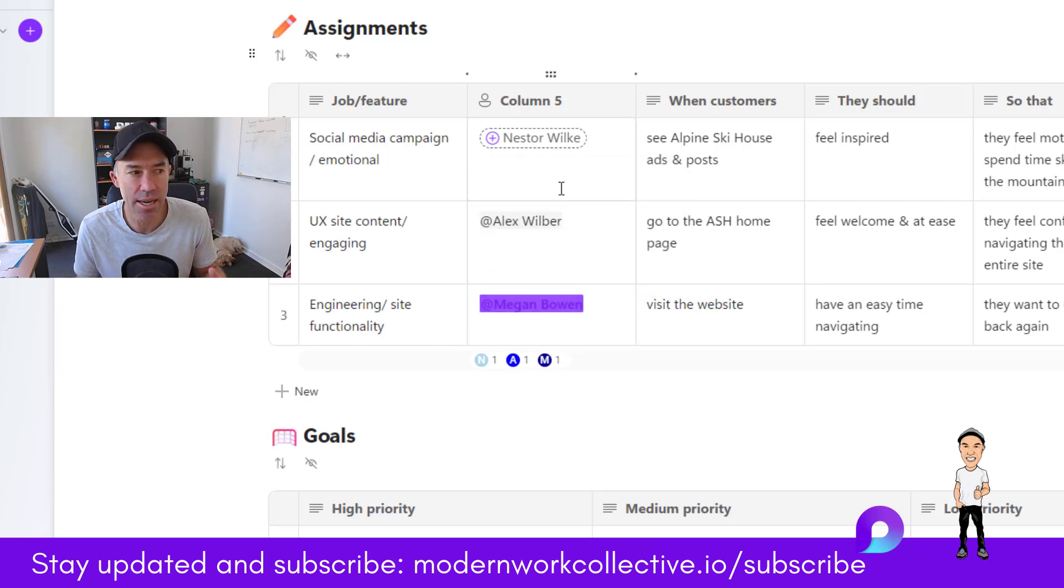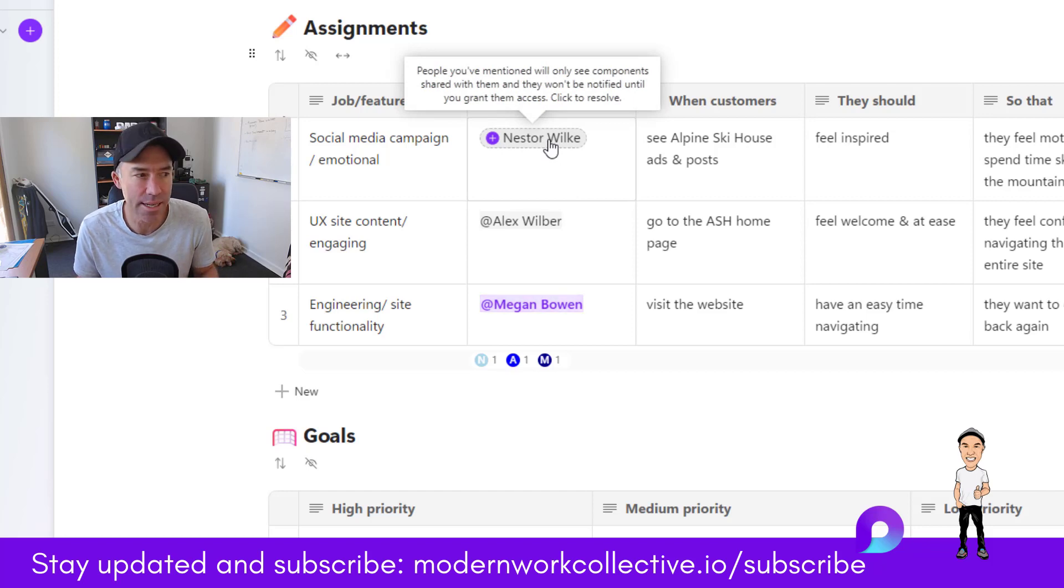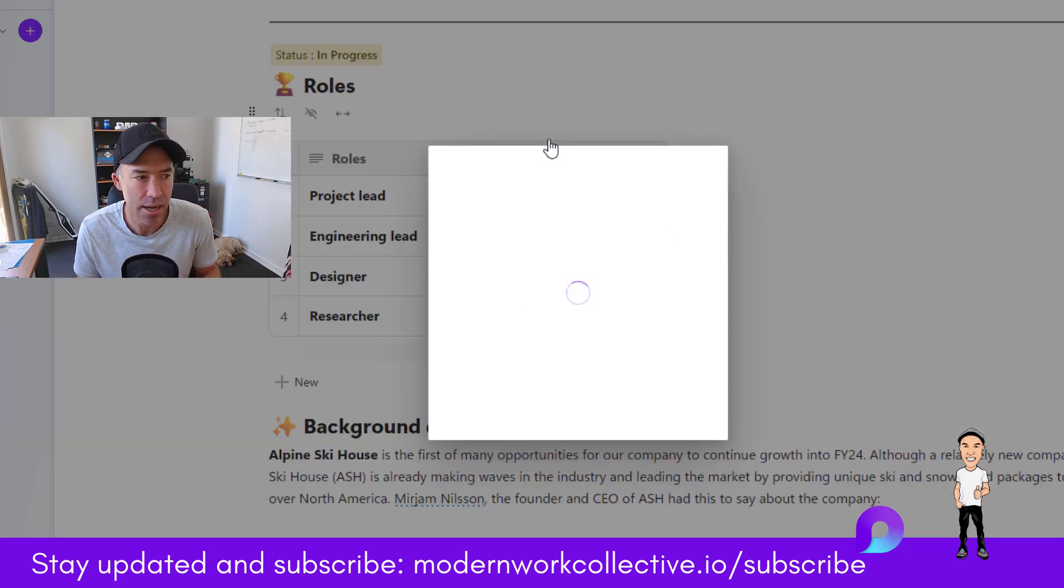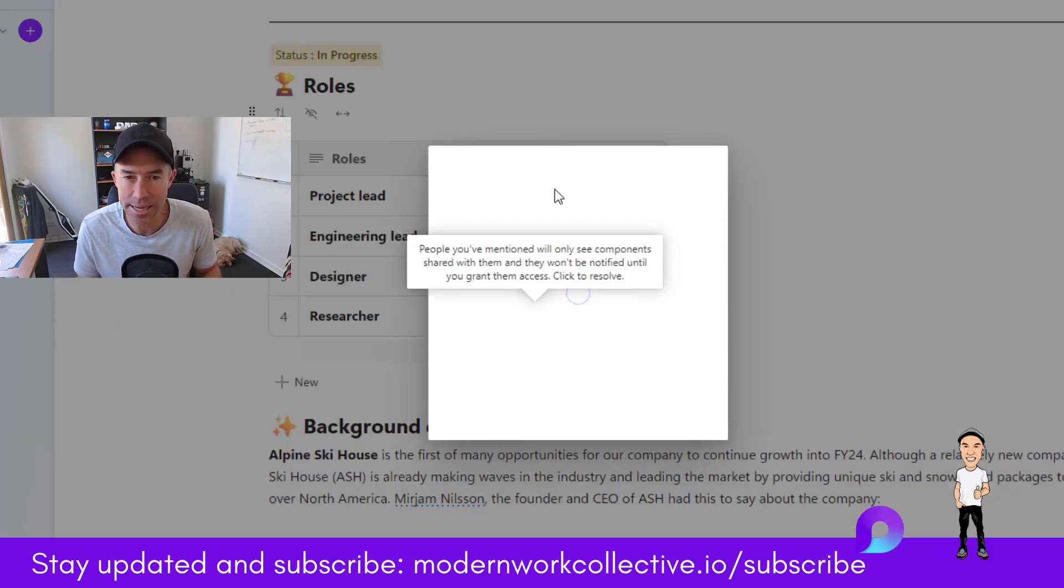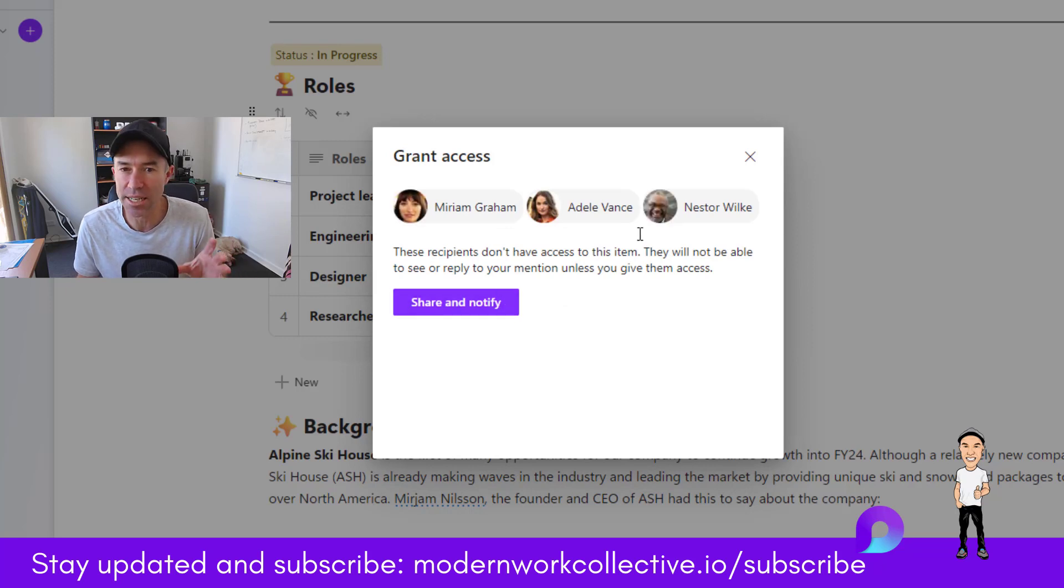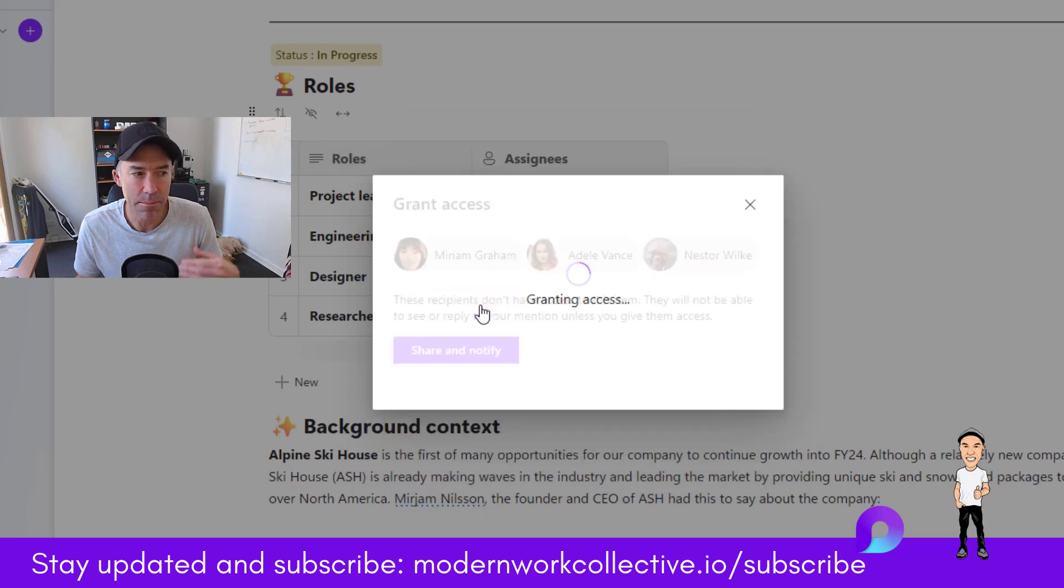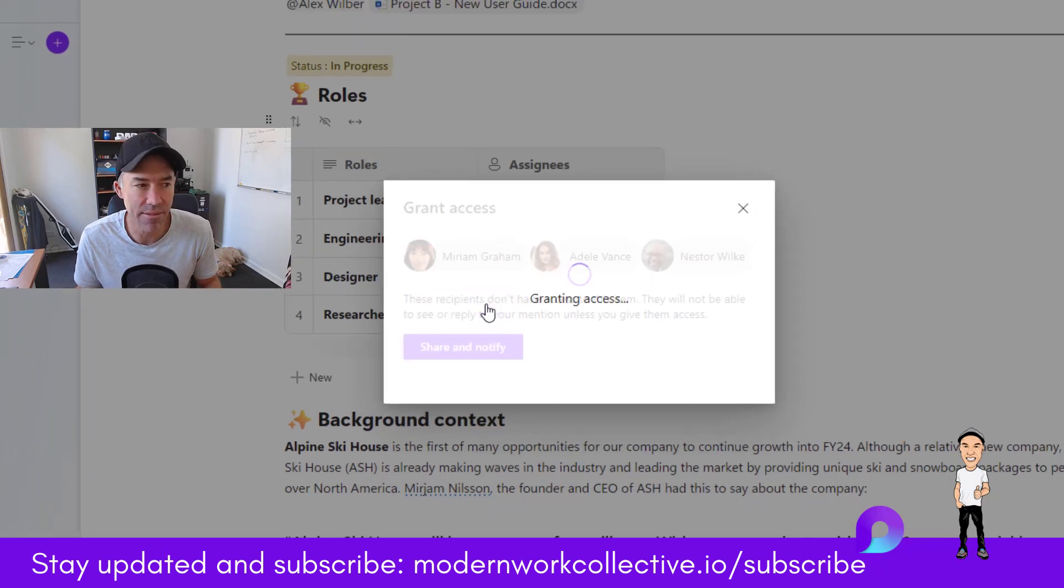You can notice here that Nestor doesn't have access. What we can quickly do is click Nestor's name, then share and notify not just him, but anyone else that I've added in that table who doesn't have access.